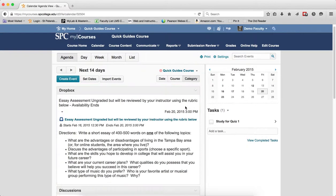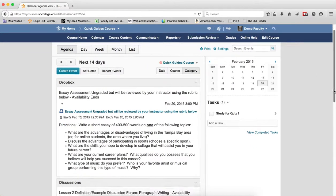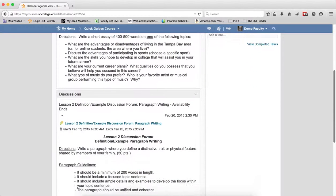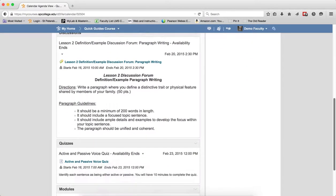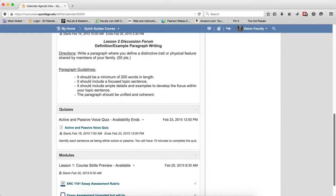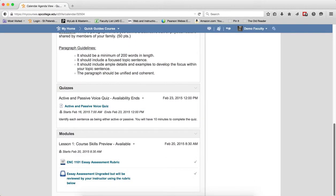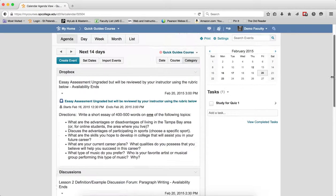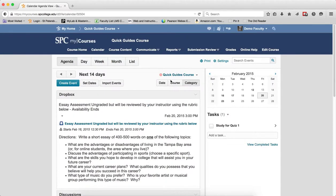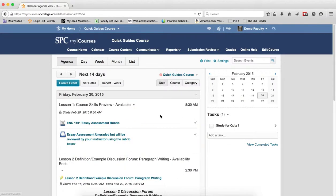But what's also interesting is by category. So there's a Dropbox, there's a Discussion, there's a Quiz, and there's a Module. So however you decide to group them, it will be that way.